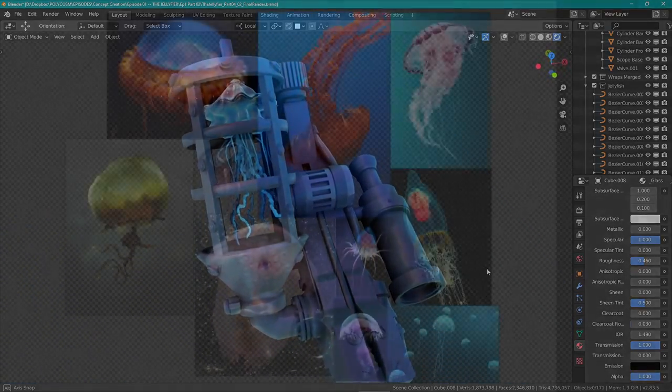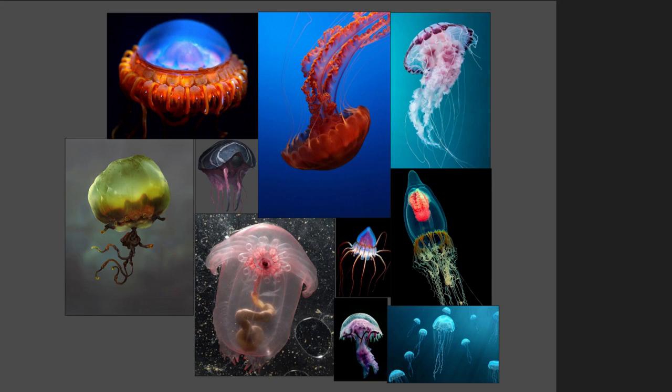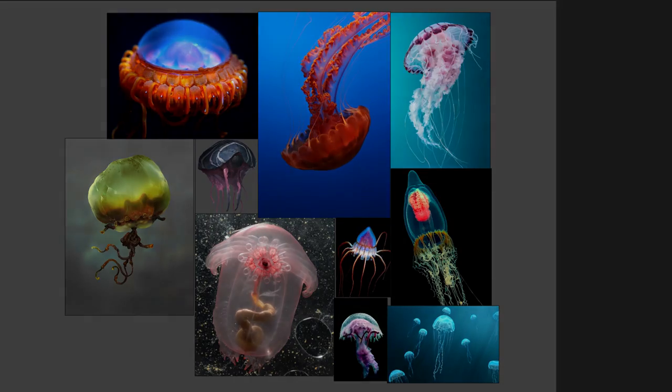As you can see on my mood board, my main inspiration was real world jellyfishes mixed with some concept art. I didn't pre-plan the design but kind of winged it since Umarjan will be painting over my render anyway, so my main goal was to just create a basic base mesh.